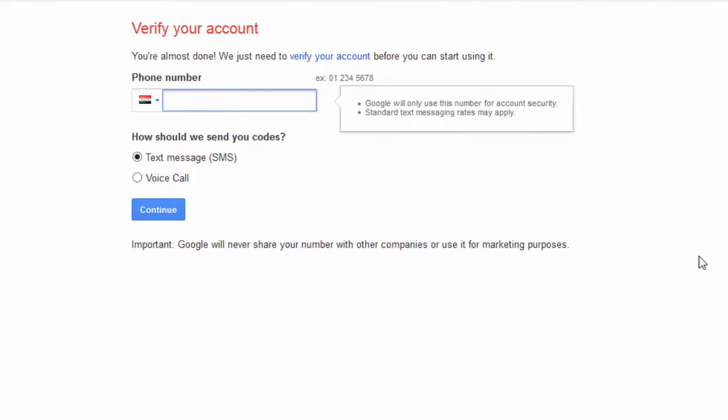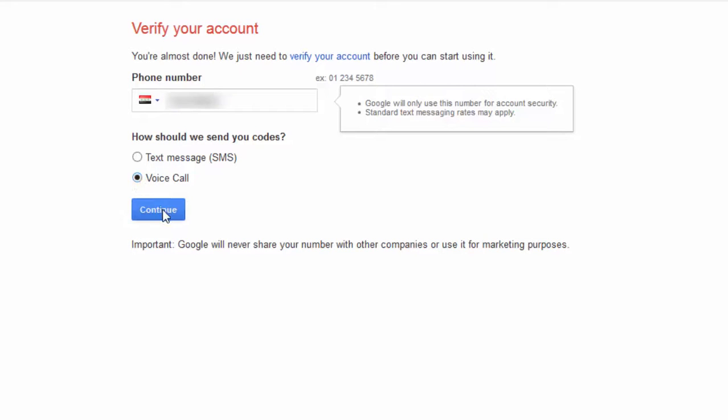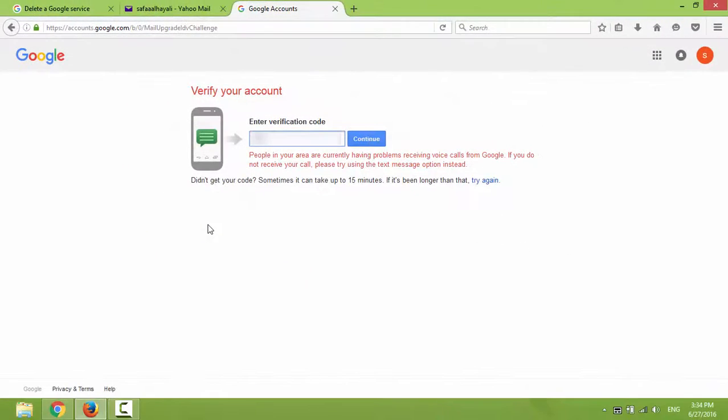Enter your phone number for verifying your account. Select how you would like to receive your code. I'll select by calling. Enter verification code and click on Continue.